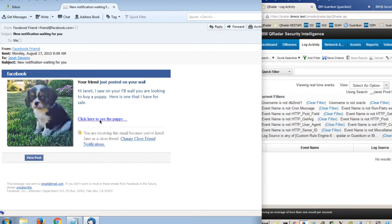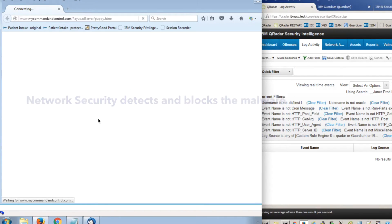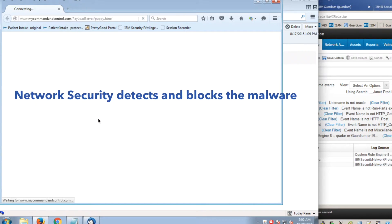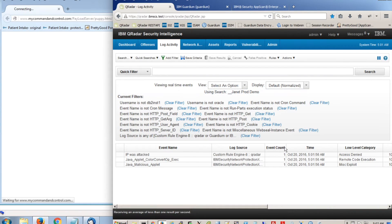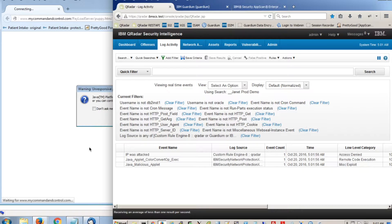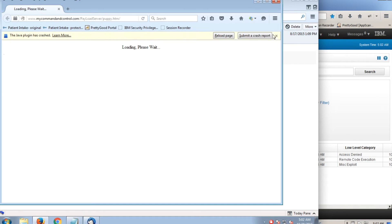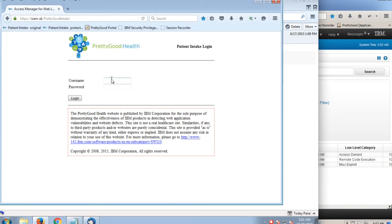First, we need to block the malware. When Janet clicks on the puppy photo again, the network security layer detects and blocks it from launching. Our security intelligence engine is flagging the malware attack and Janet's IP address. Instead of a Facebook login, Janet gets a Java plug-in error message.